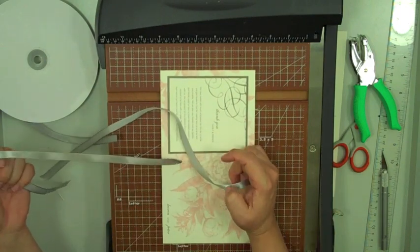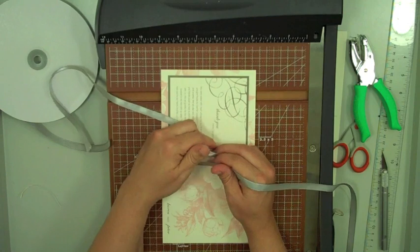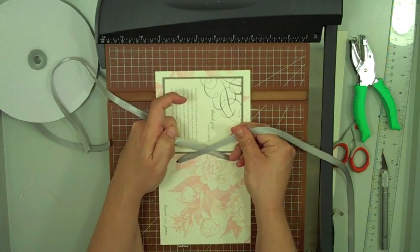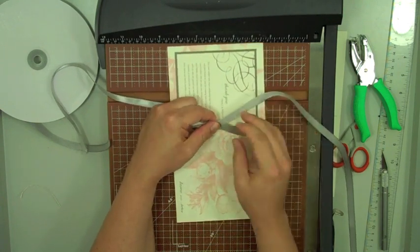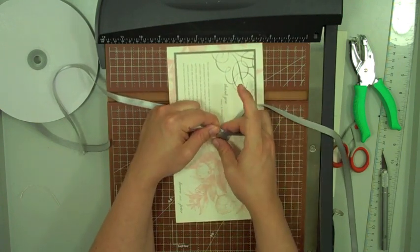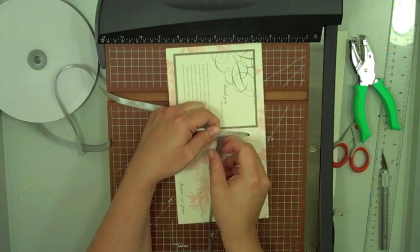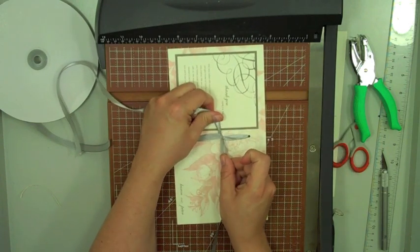And then to make the bow, this is how I do it. I make an X like this, bring the ribbon under and through. So that gives me kind of a cross shape.